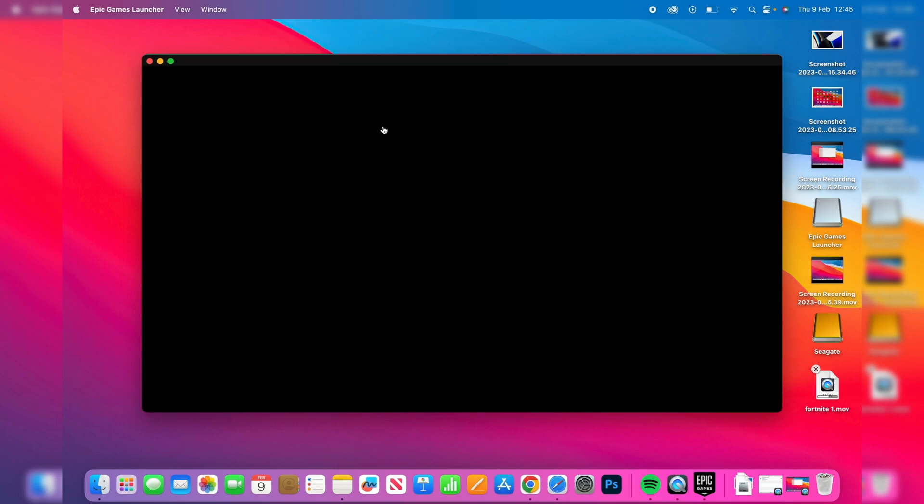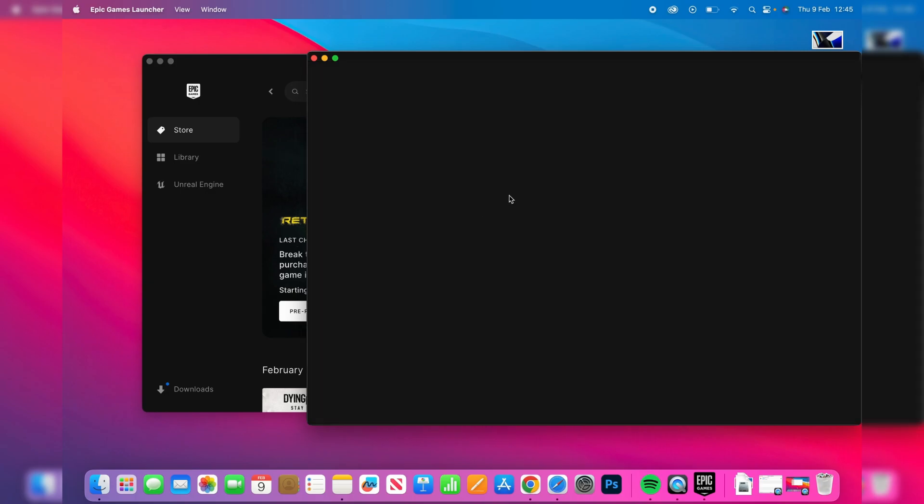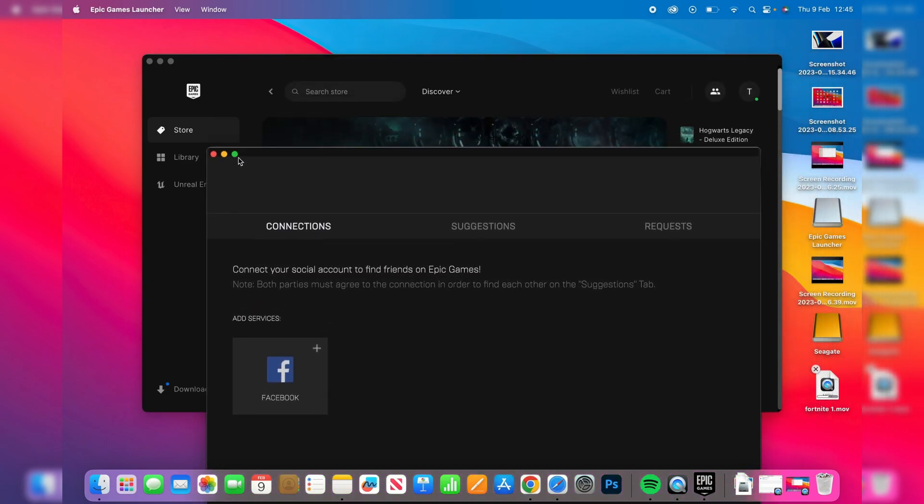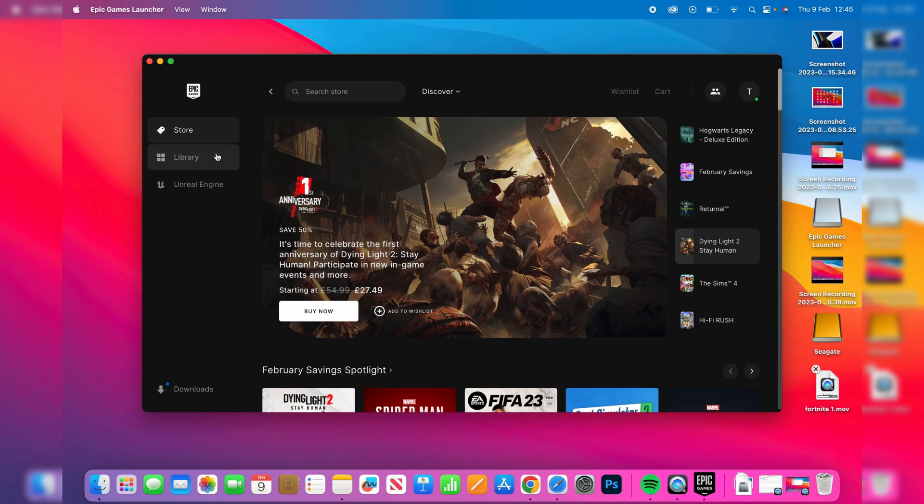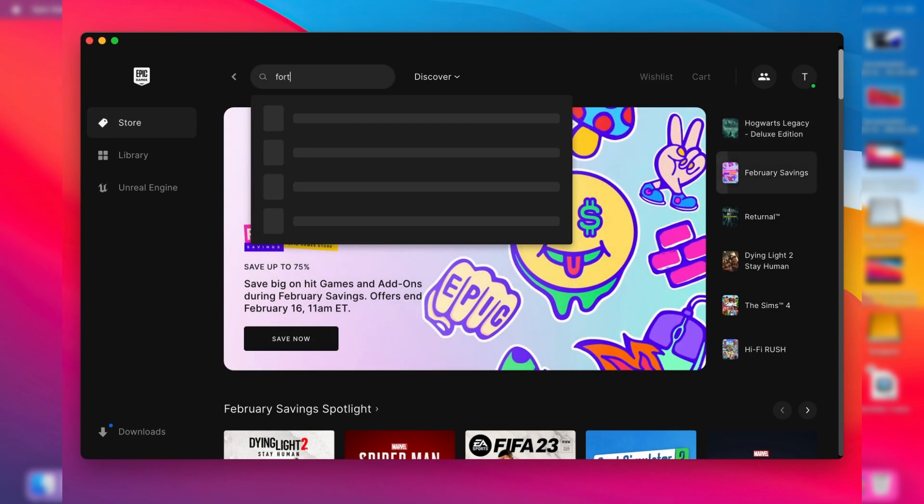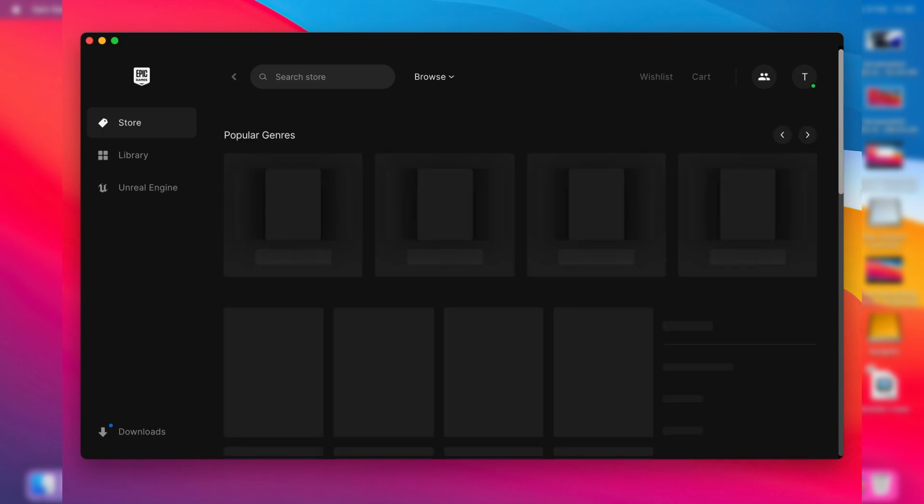Just wait a moment and it should start loading. You've got this other pop-up here - you can close this off. It's not actually for Epic Games, it's about connecting your account to other platforms. What you'll need to do is click on store and then tap on search. You can search Fortnite just like so and hit enter.